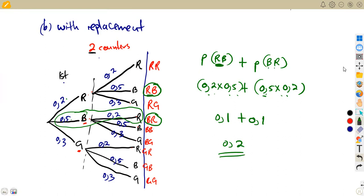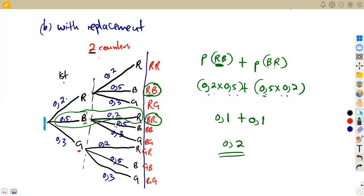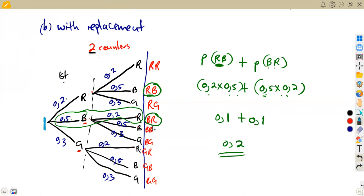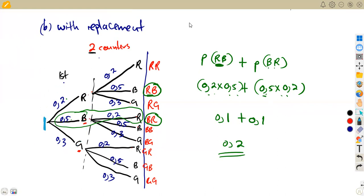Since the probabilities were given as decimals, maintain that format. If given as fractions, keep them as fractions. Also remember: along any branch of the tree diagram, all probabilities must add up to 1. The probability of something happening and not happening must always add up to 1. These are the typical exam questions — let's revise towards our exams.